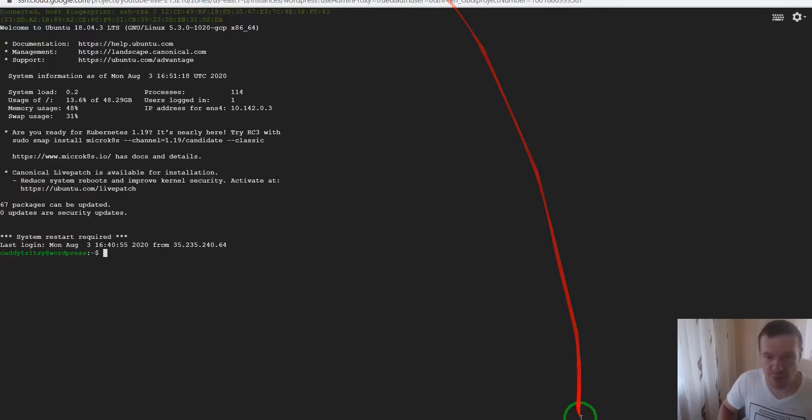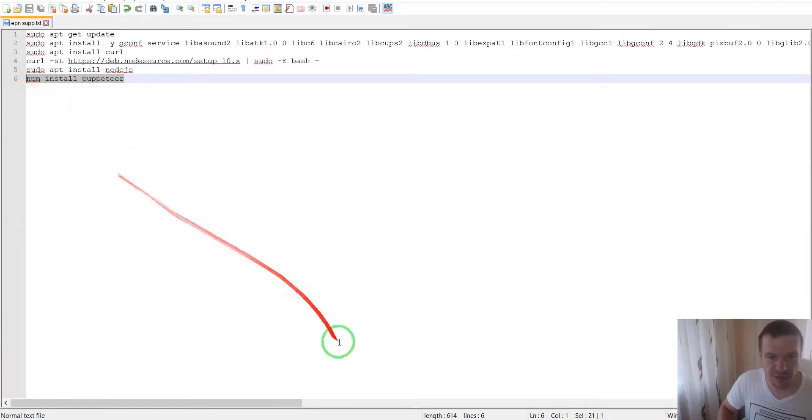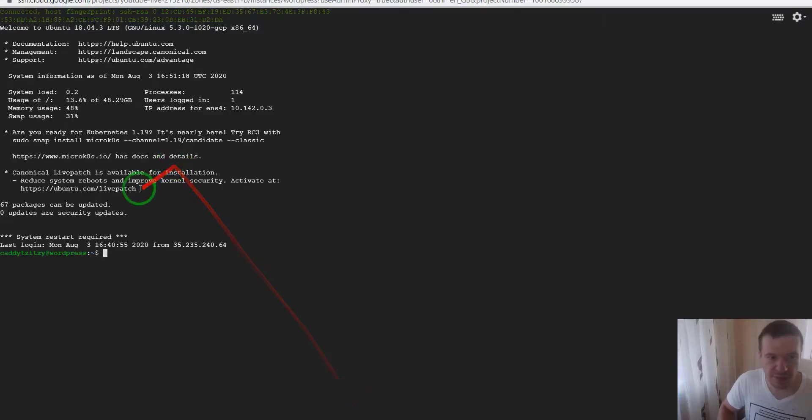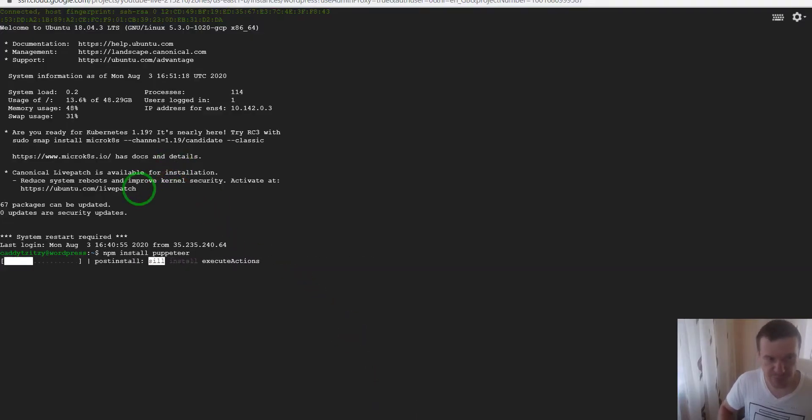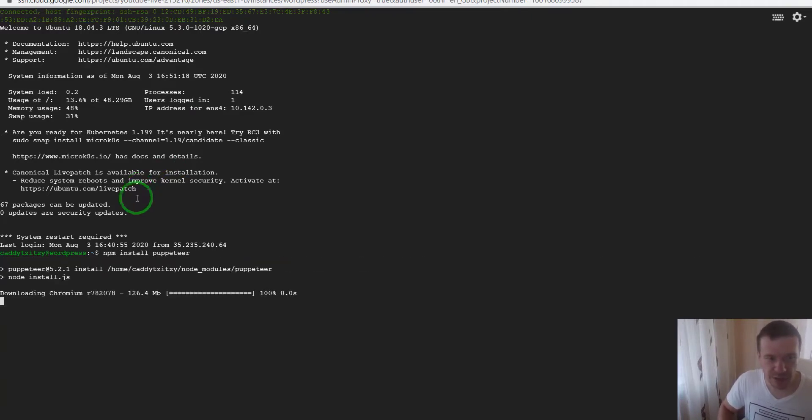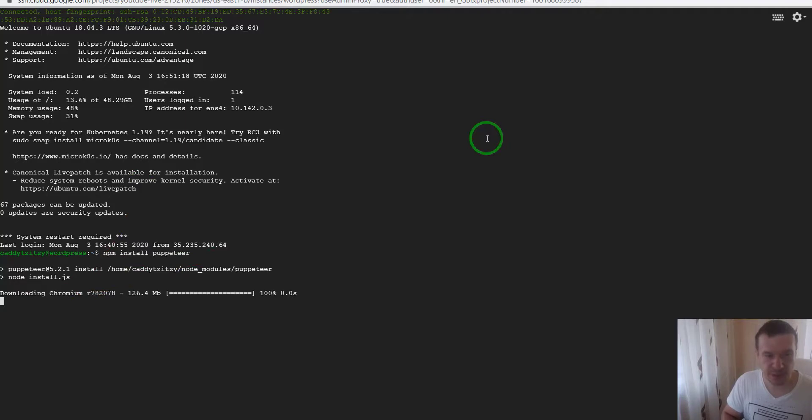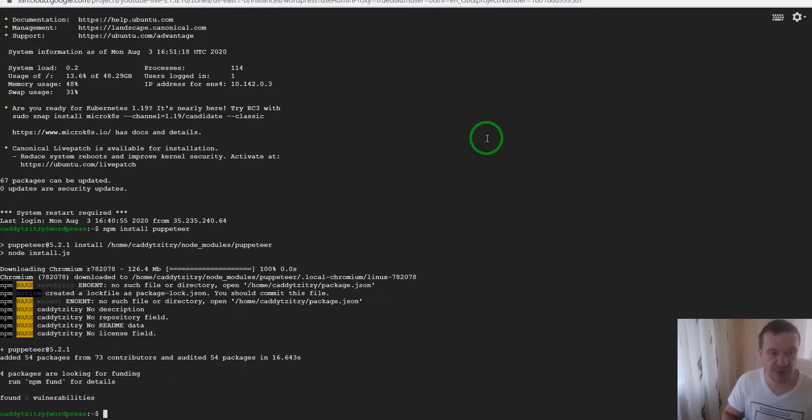Now all we have to do is copy the last command, npm install puppeteer, and run it. The extract process is running now and Chromium is downloading and installing. After this, we will have Puppeteer installed on our server.